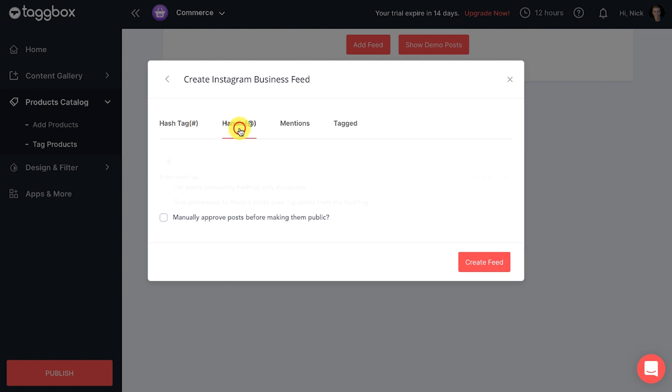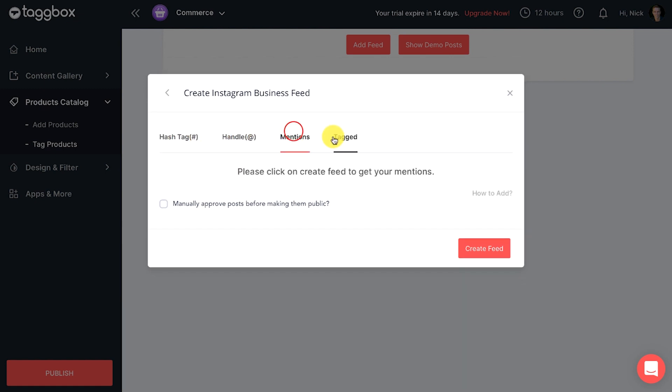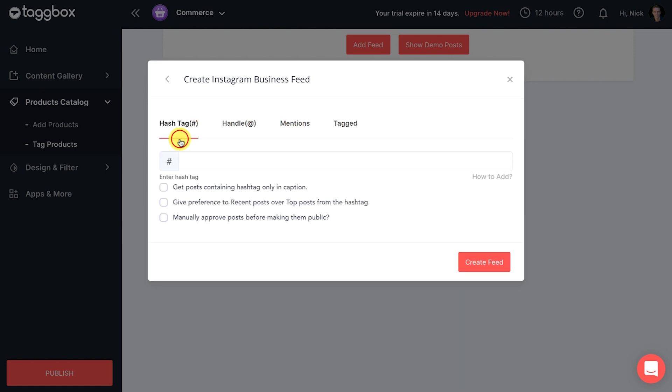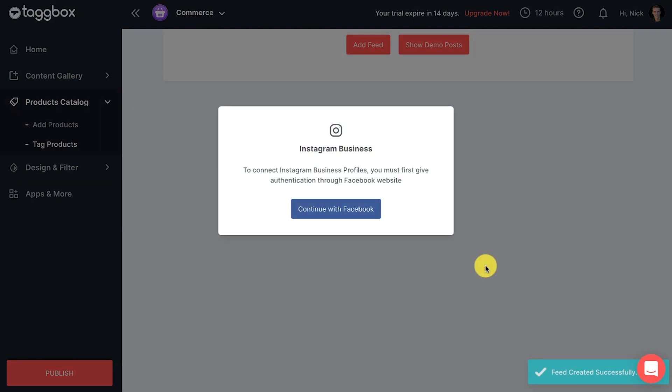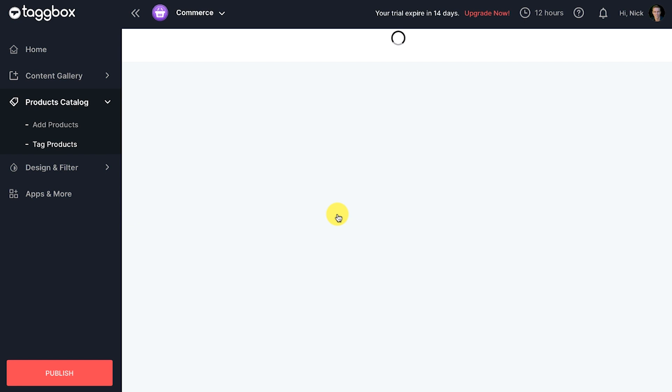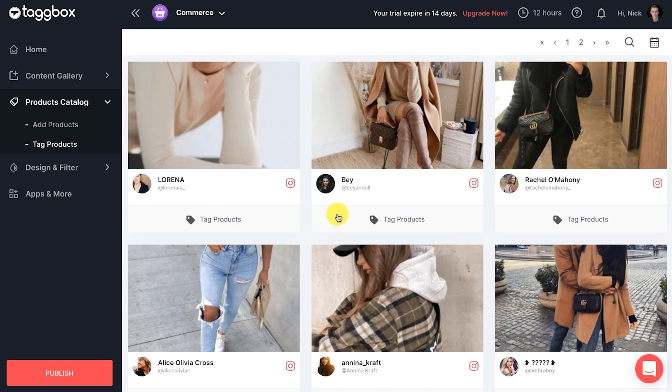Now a new pop-up will appear. Choose the feed type like hashtag, handle, mentions, and tagged. Let's choose hashtag as an example. Click on the create feed button and complete the authentication process securely from the source.